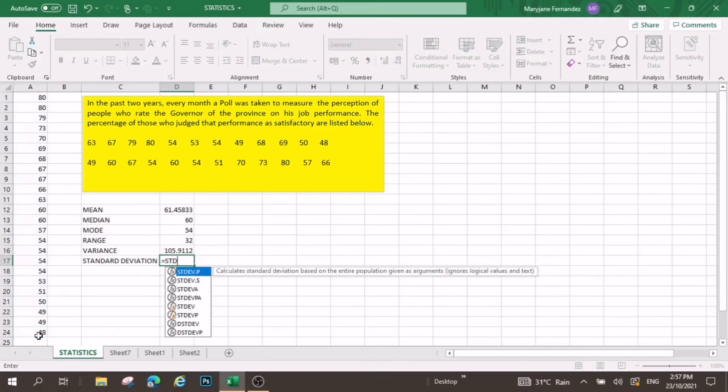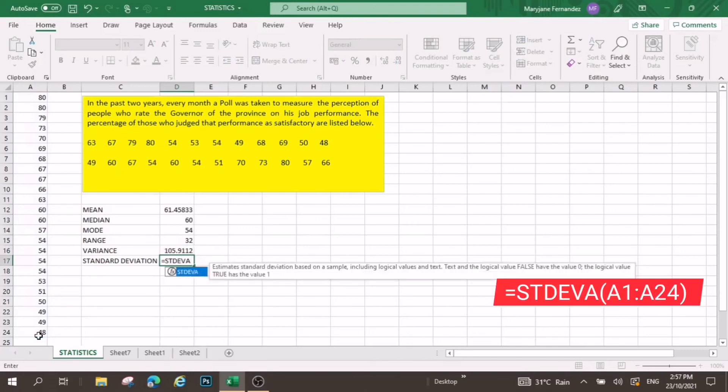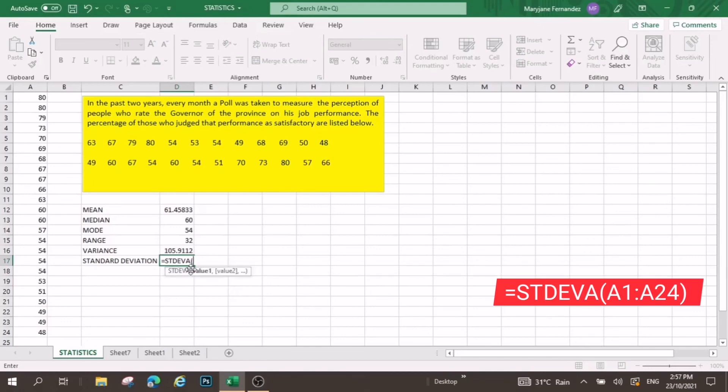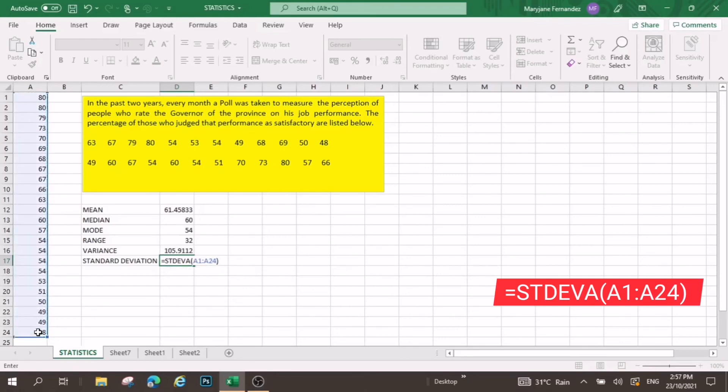Now, this is now STDEVA for the standard deviation. Open parenthesis, select again the data, then close parenthesis, enter.